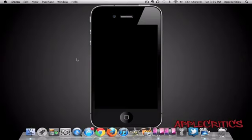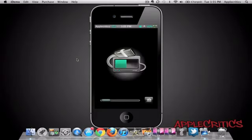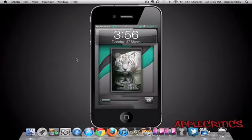At number 5 in the top 10 best WinterBoard themes of 2012 is Aspire. Once you go to the lock screen of Aspire, you'll see that when your device is charging, it is themed, and when it's not charging, you'll see that you have an overall nice lock screen.